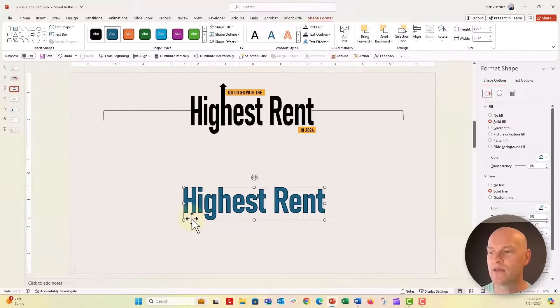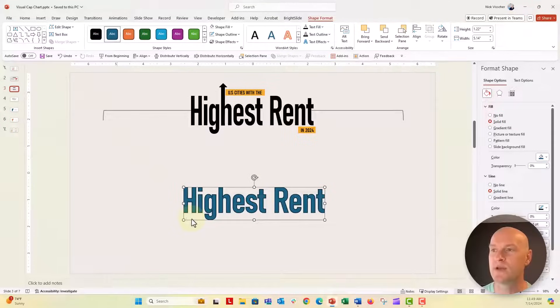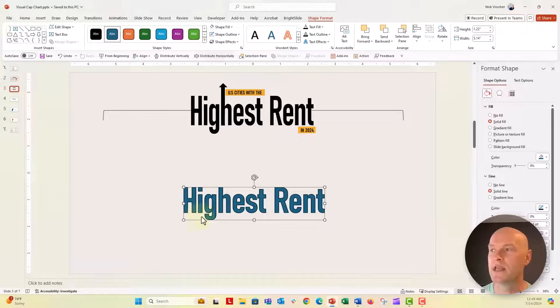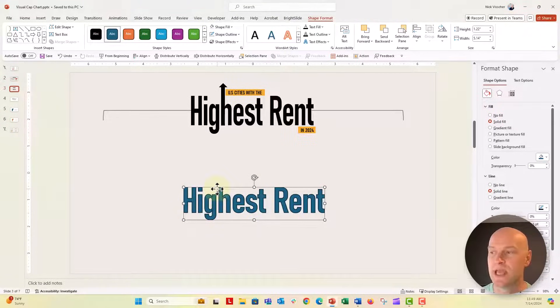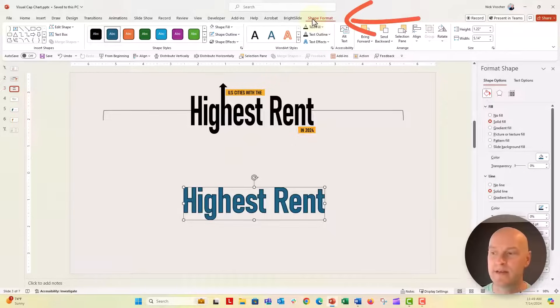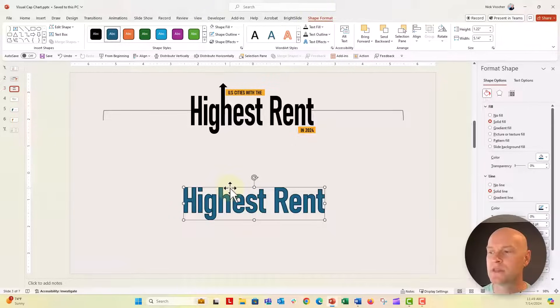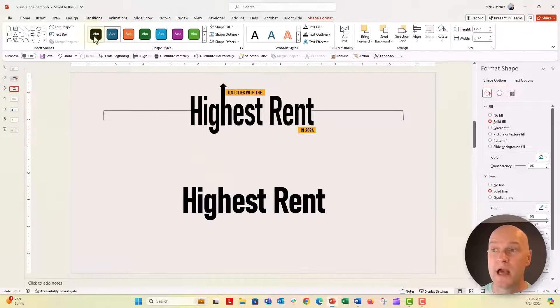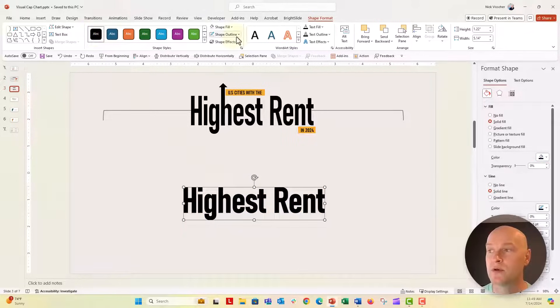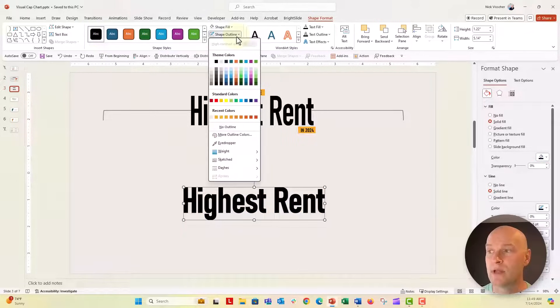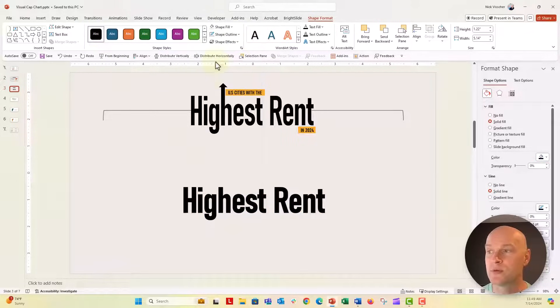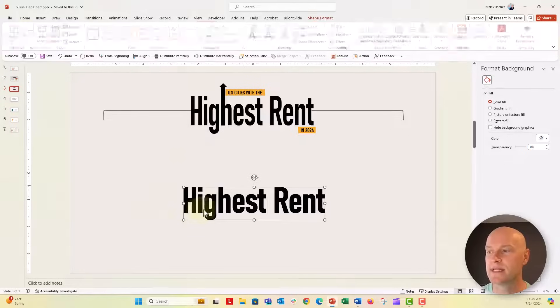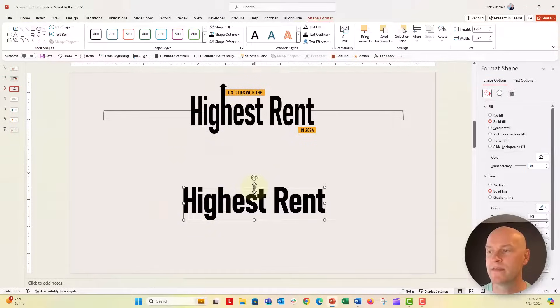Now this is a shape. You can see this is no longer live text because the shape format menu is activated. The shape can be updated and formatted just like any other shape. You can change colors, add an outline, and change the outline color. That's how we did it in our video.